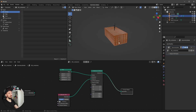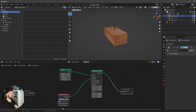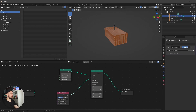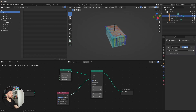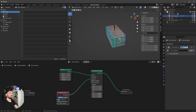Nothing happens because we have to select our containers collection here. Now you can see the containers, but all of them are on the same grid point. We need to go into the Collection Info and click 'Separate Children' and 'Pick Instance' — now only one container is on each point.